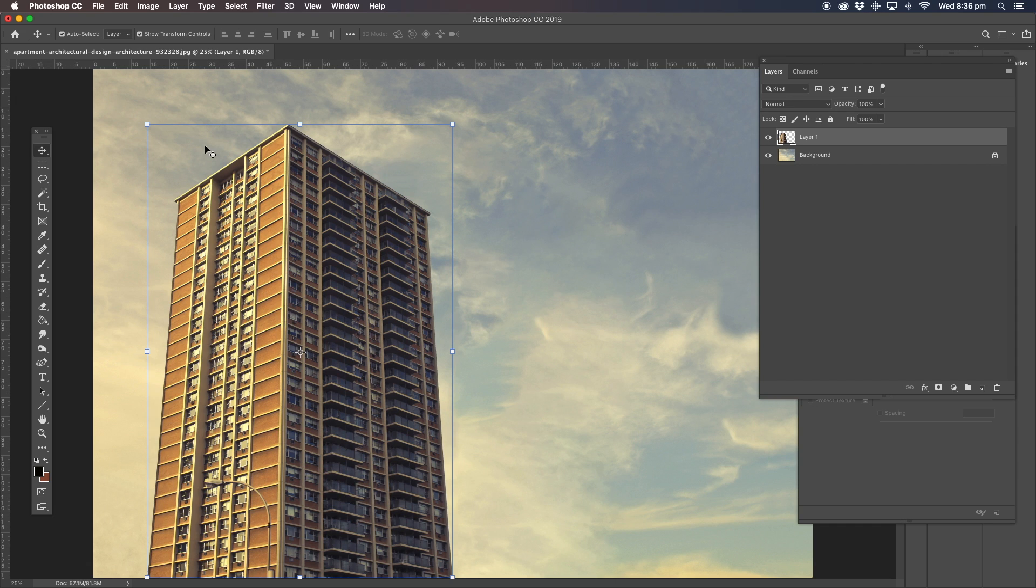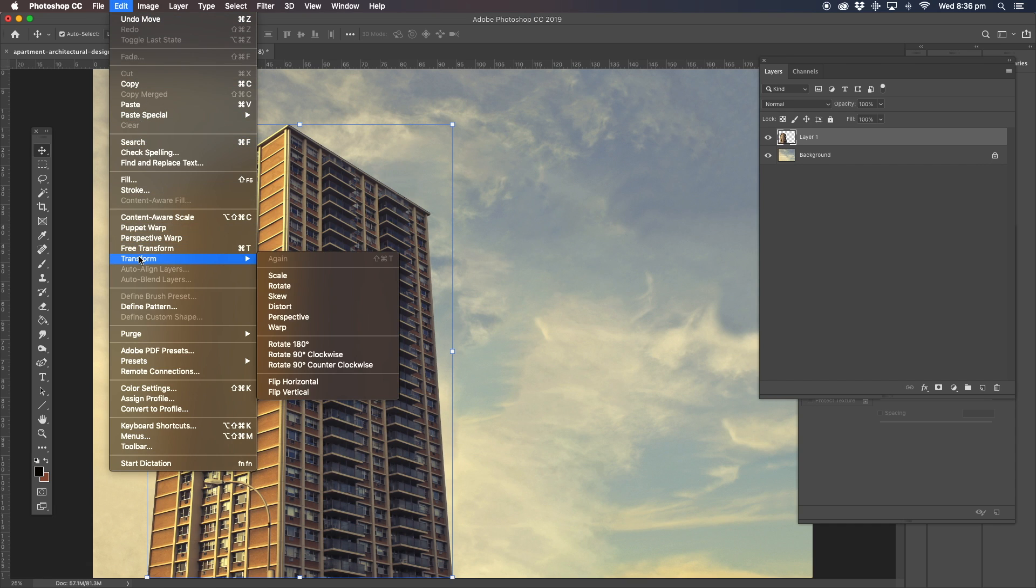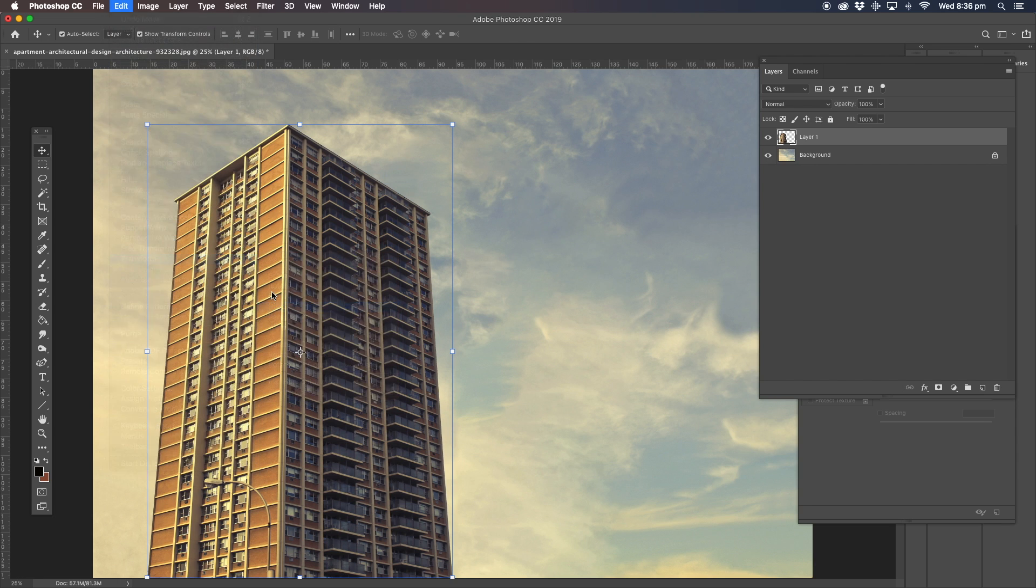We're not going to do that one because what we're going to do is actually shift the whole entire thing into a different shape. I'll show you what I mean. Edit, transform.